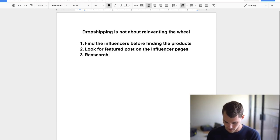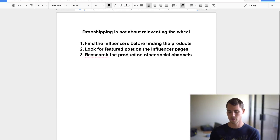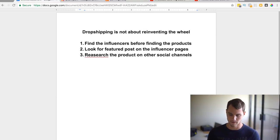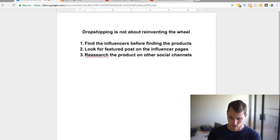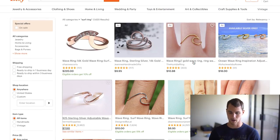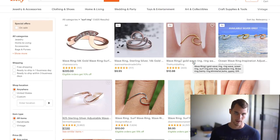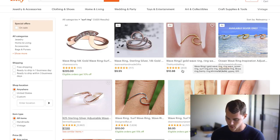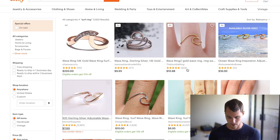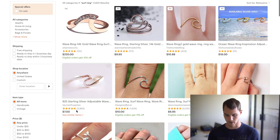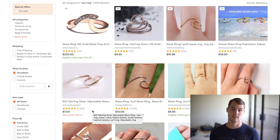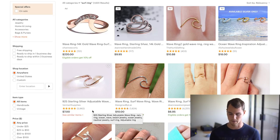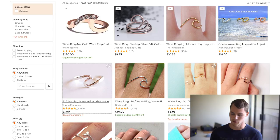So we're going to research the product on other social channels. So what you can do is you can go on Facebook and you can look it up or you can go on Etsy. So for example, I looked up surfing ring, if we're in the surfing niche. And the cool thing about Etsy is it shows how many reviews. So if you see that, for example, this one, almost 6,000 reviews. To me, that shows that that product sells. People want it. People are buying it. So 6,000 reviews, 1,600 reviews, 4,000 reviews.